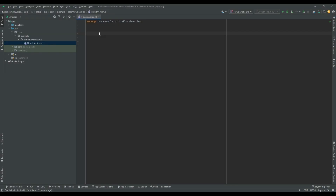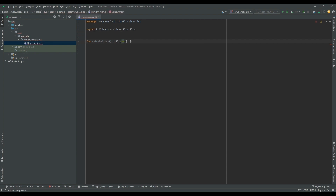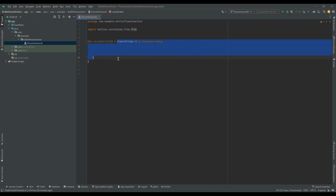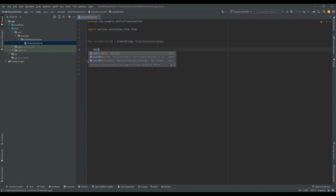Now we will create a flow. In order to create a flow, we have to use a flow builder API. First, I am creating one function called `fun valueEmitter`, and then we call the flow builder function. Here we have to specify the return type — I am writing String. If we want to emit a value from this flow builder, we can use the `emit` function.